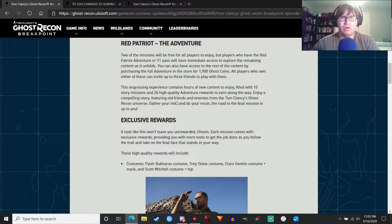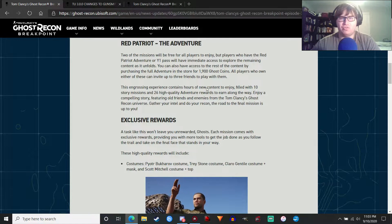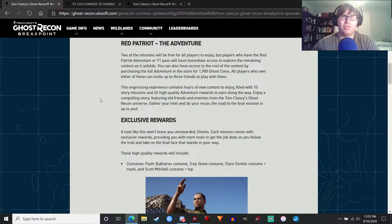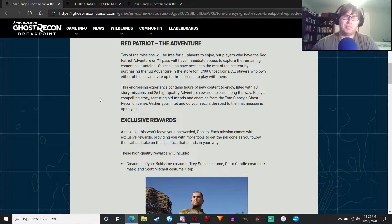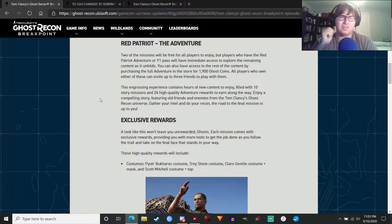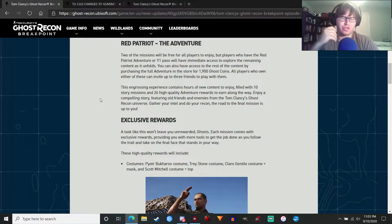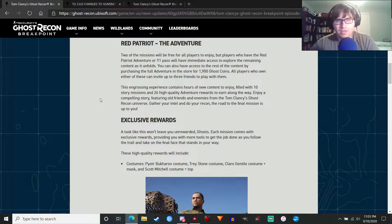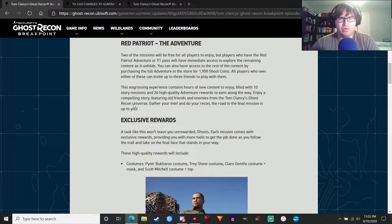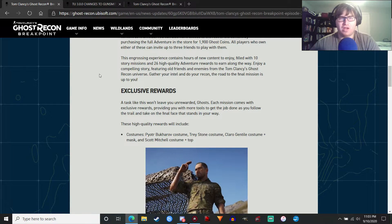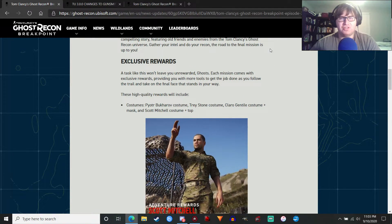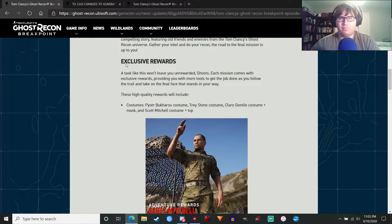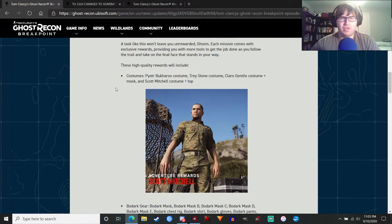We've got 10 story missions and 26 high quality adventure rewards to earn along the way. We've got a lot of weapons and cosmetics coming in this update. And I don't think that's even all of them because it didn't mention any cosmetics coming in from Maria's shop. And we usually get a couple. So enjoy a compelling story featuring old friends and enemies from the Tom Clancy's Ghost Recon Universe.